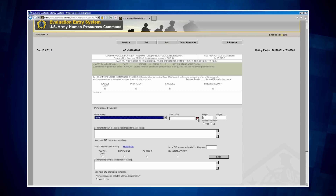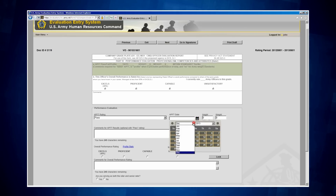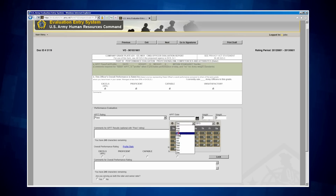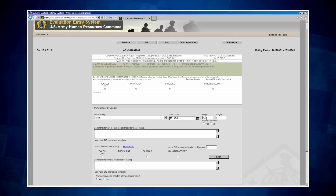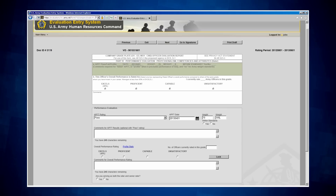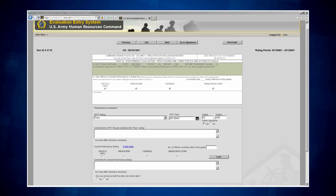Next, I am going to enter the APFT date, which is 2013-04-01. His height is 70 inches, his weight is 189 pounds, and he is within standard, so I am going to click Yes. Since the new evaluation allows optional APFT comments, I am going to annotate that Captain Vo scored 300 on his APFT.